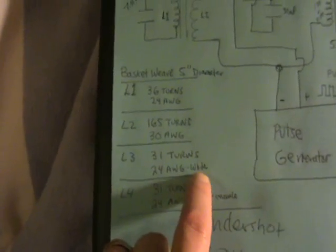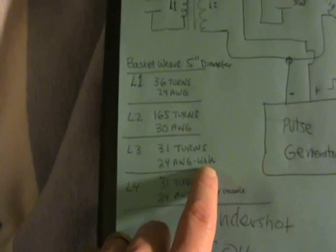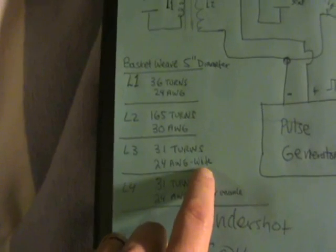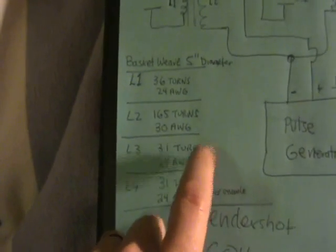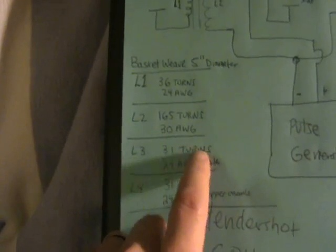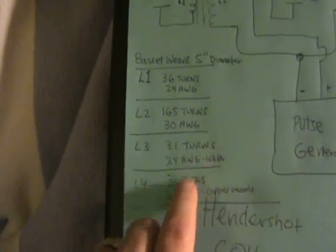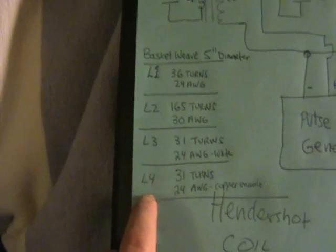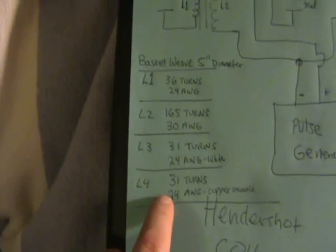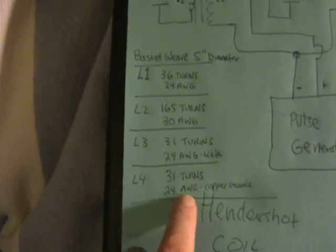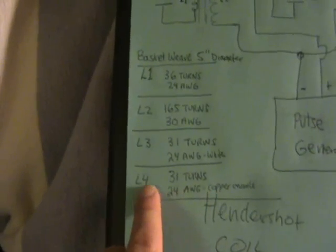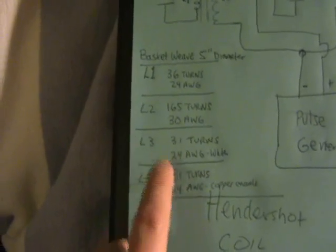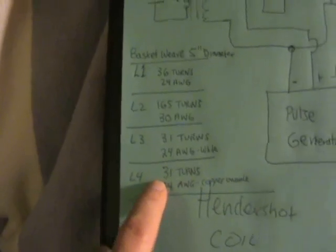L3 has 31 turns of 24 AWG. I used this white plastic coated wire, but it was too thick, so then I changed my mind and went to copper enamel for L4, same number of turns on these two.